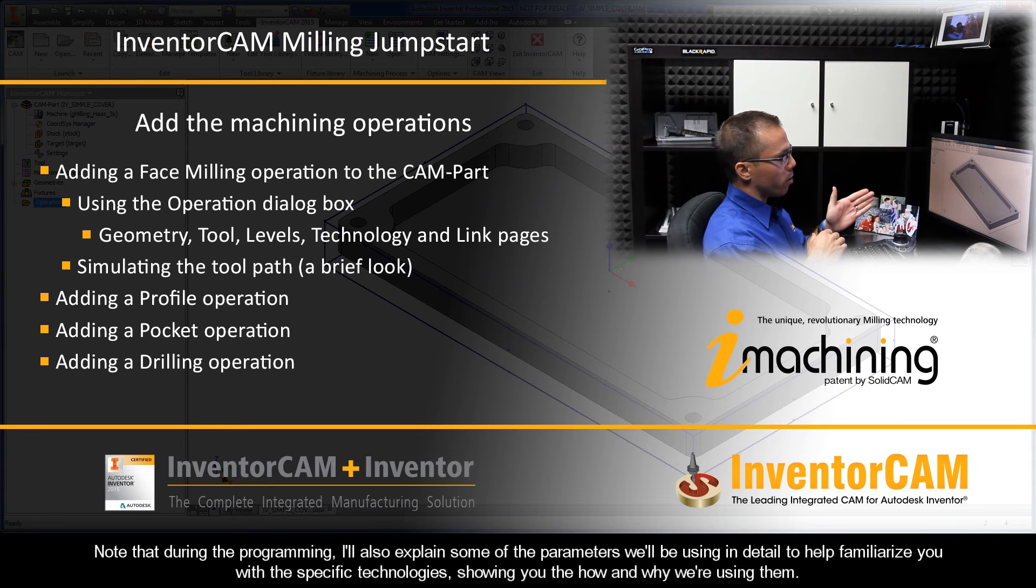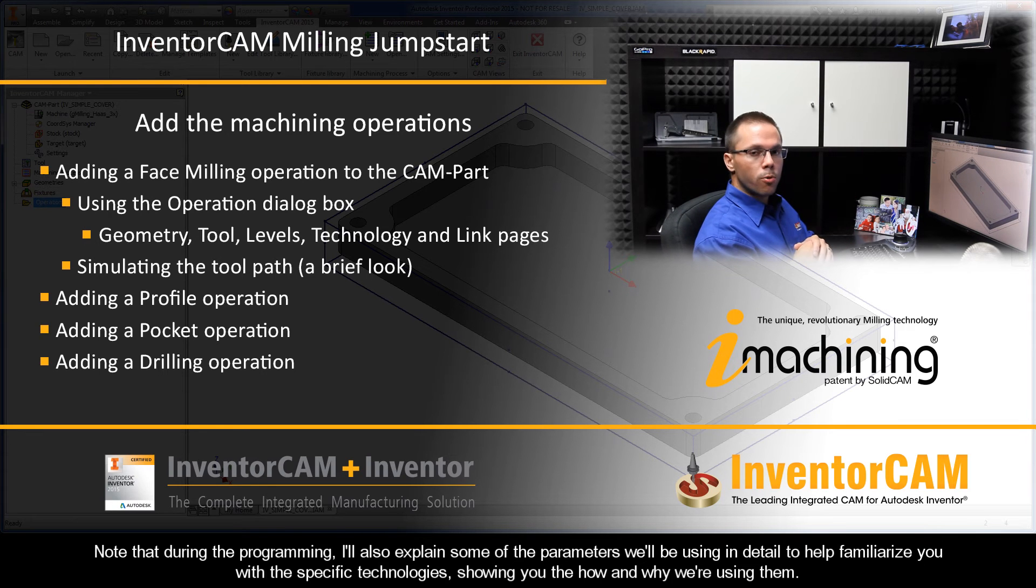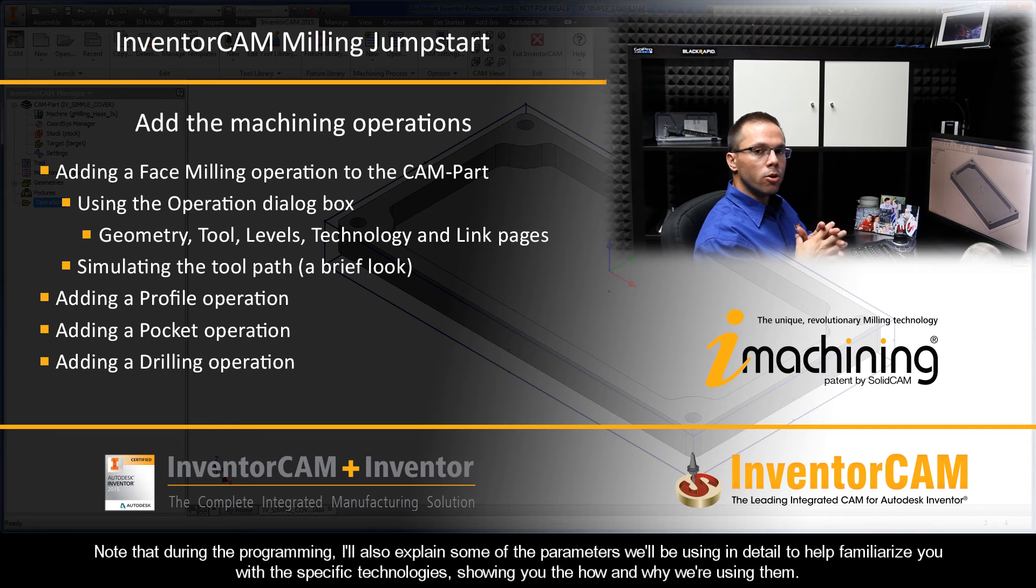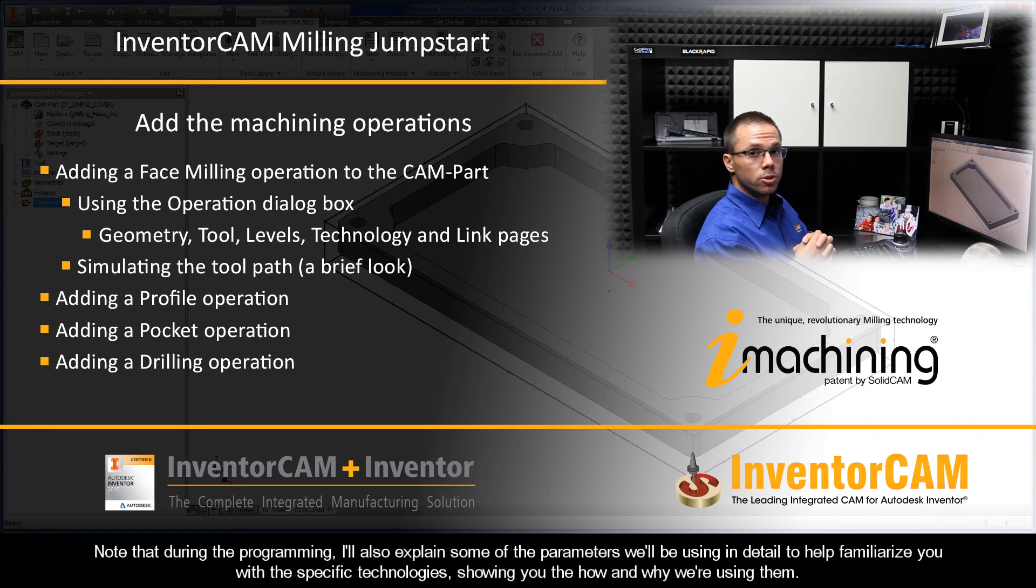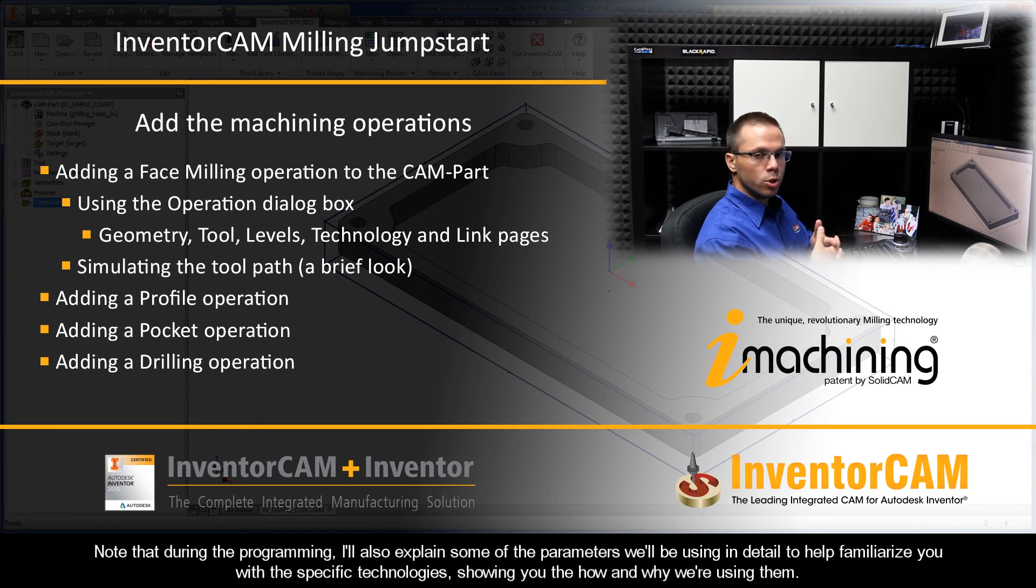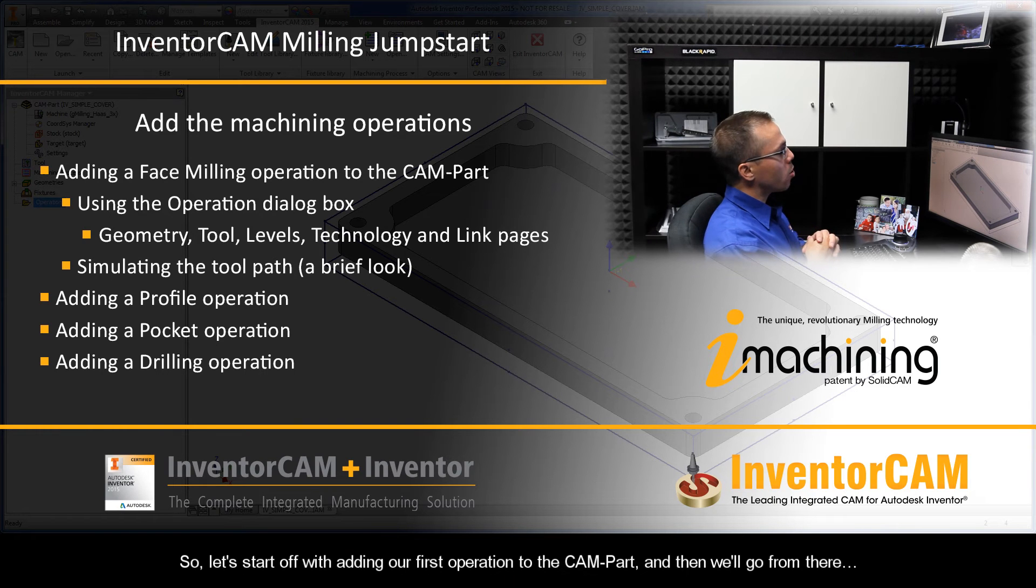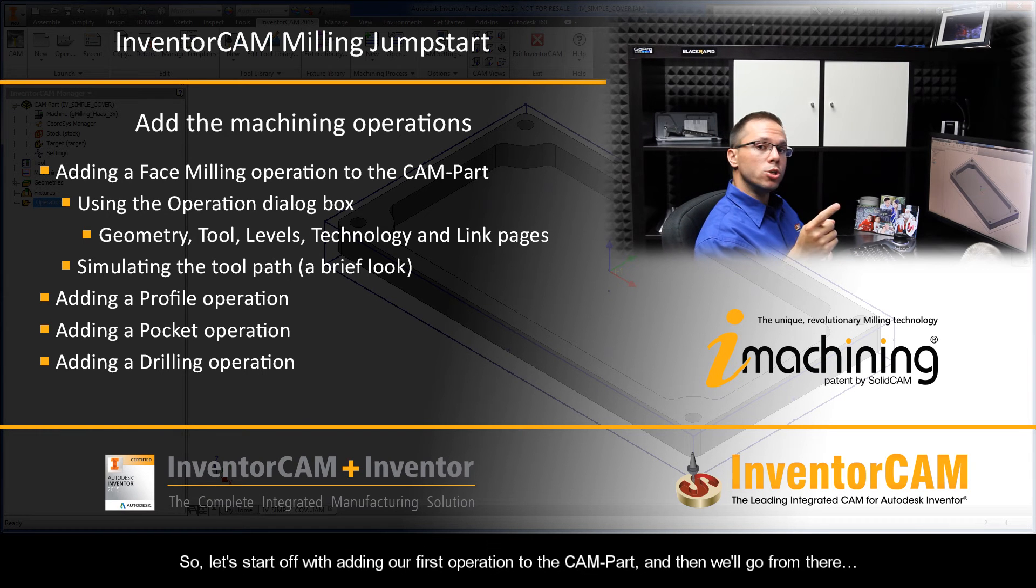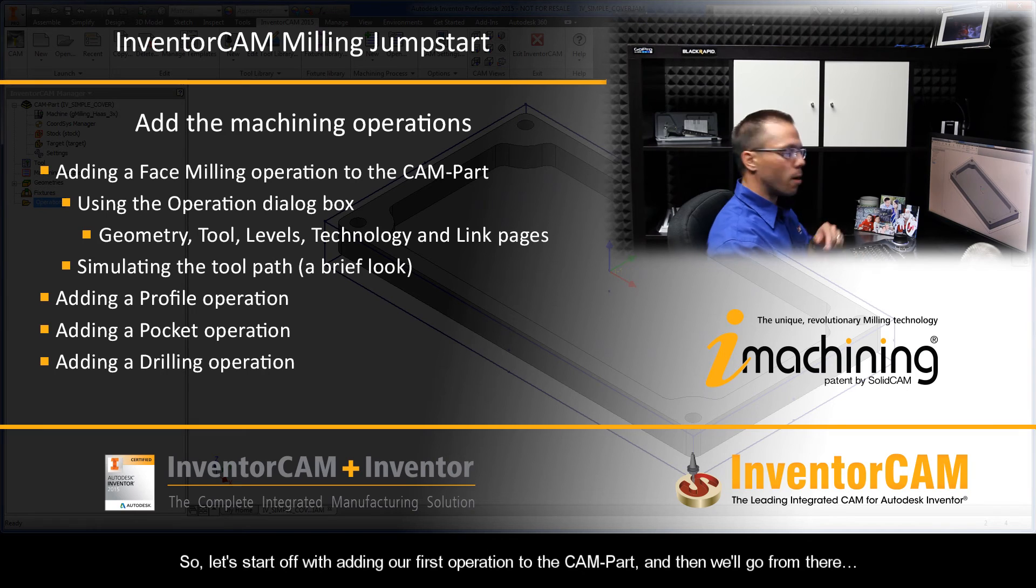Note that during the programming, I'll also explain some of the parameters we'll be using in detail to help familiarize you with the specific technologies, showing you the how and why we're using them. So let's start off with adding our first operation to the CAM part and then we'll go from there.